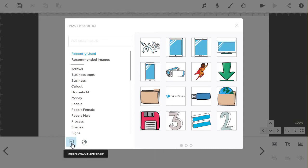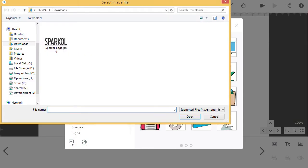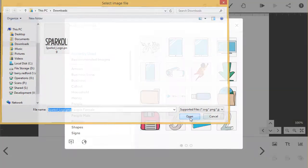To import a file from your computer, click on the import button. You'll see a file explorer enabling you to find and open the image you want to import.